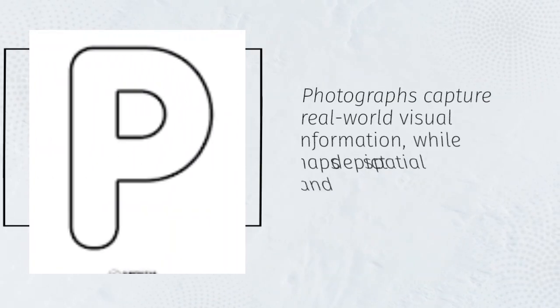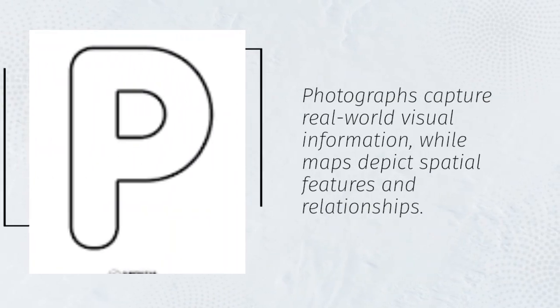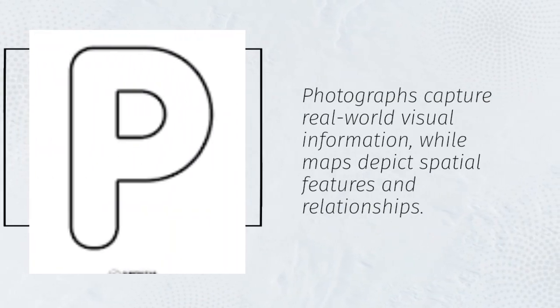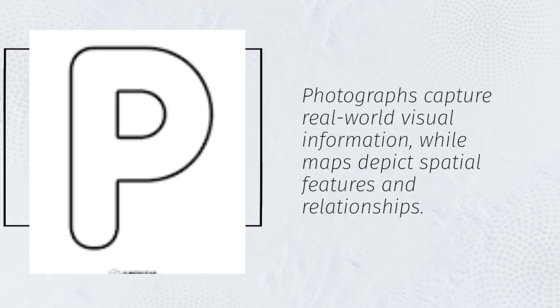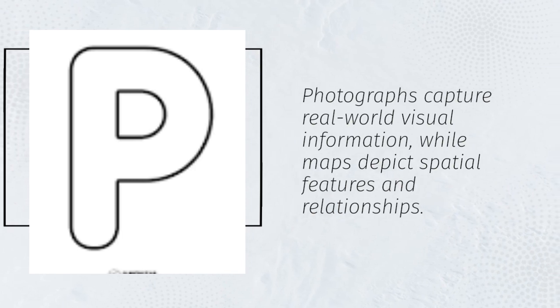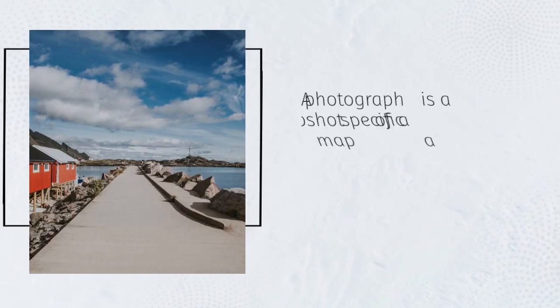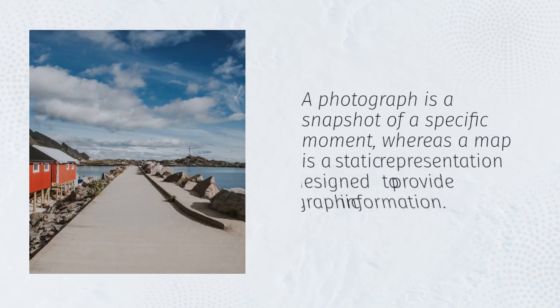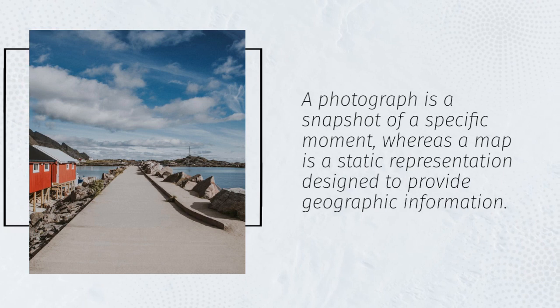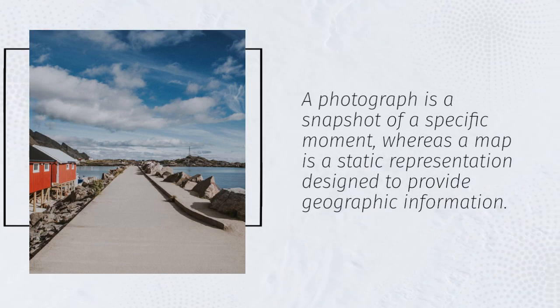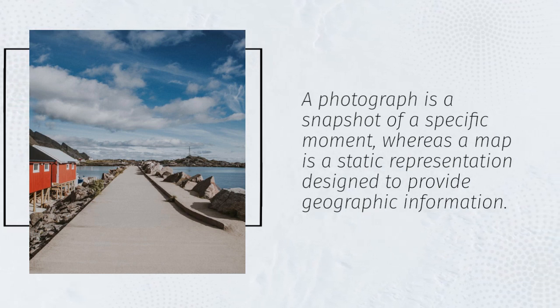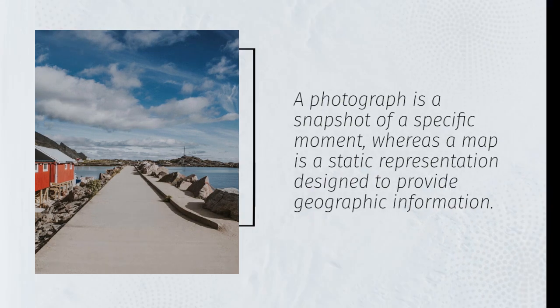Photographs capture real-world visual information, while maps depict spatial features and relationships. A photograph is a snapshot of a specific moment, whereas a map is a static representation designed to provide geographic information.